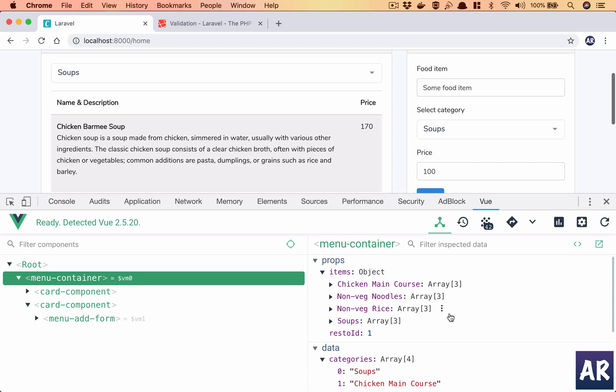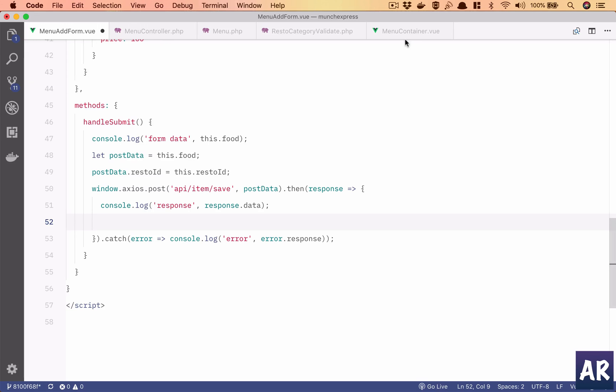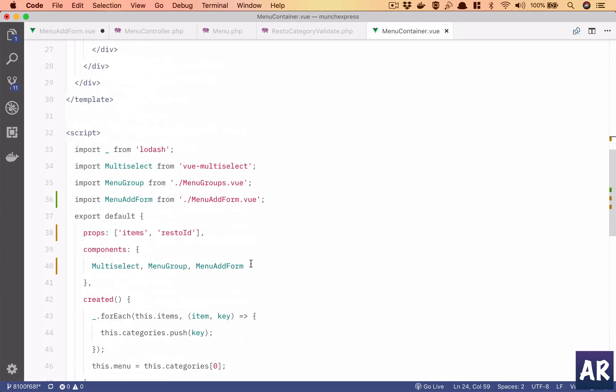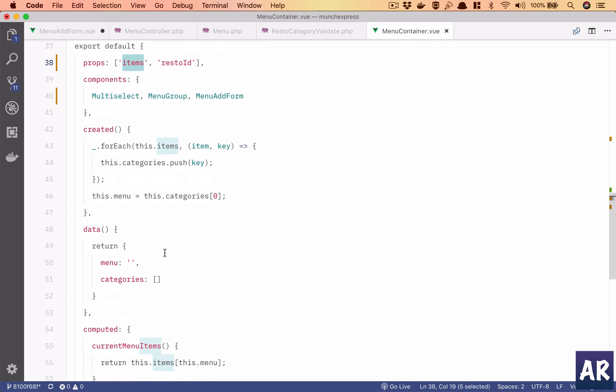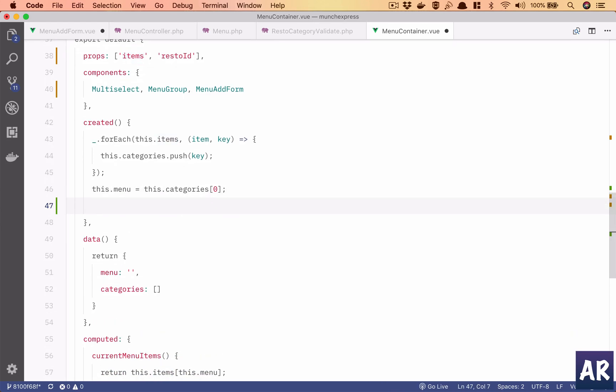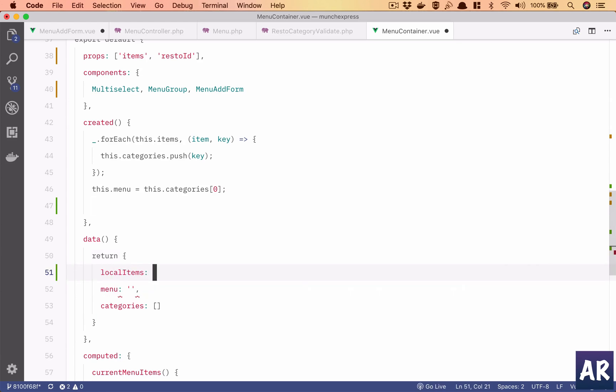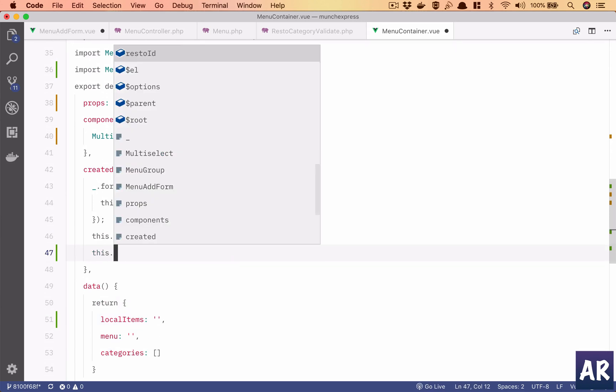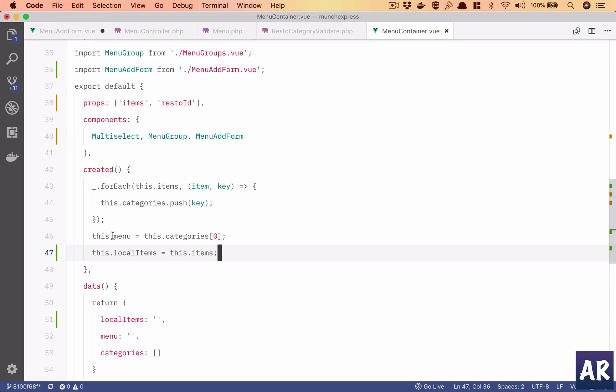So we will fiddle around a little inside menu container. Once we get the props inside created, I'll have let's just say local items. Let's see if we run into any problems then we will look into this. So it's an empty thing and then this dot local items equals this dot items. So what I'm doing is I am creating a data property local items and whatever is coming from the props.